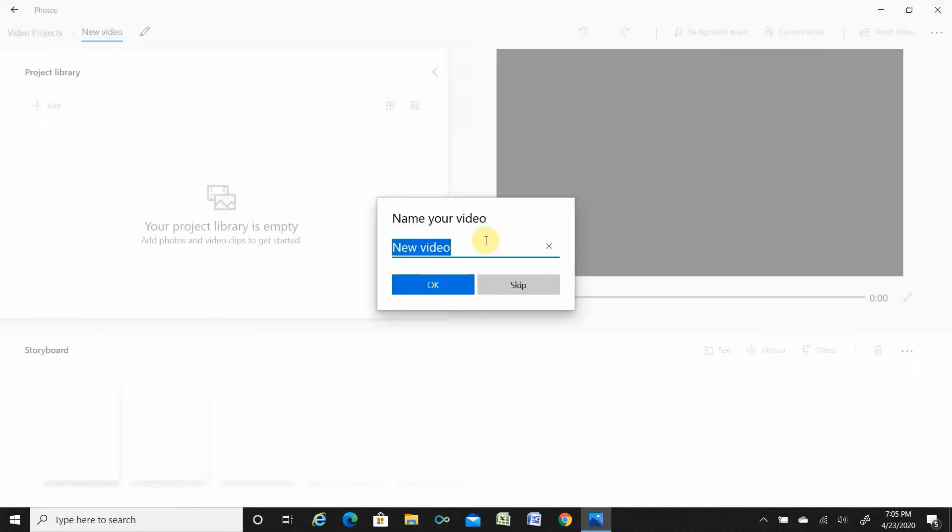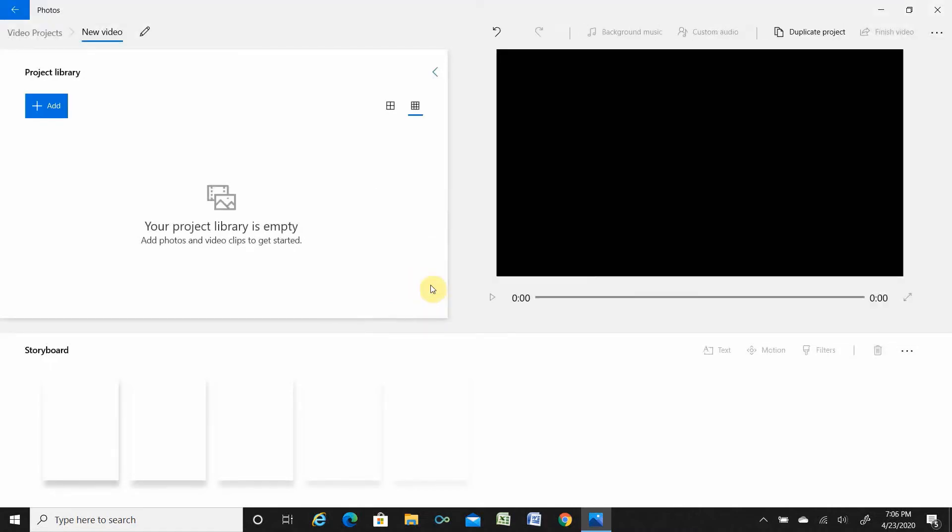Once you click new video, new video project, this is your editing panel. Let's put in a photo. This is your editing panel.